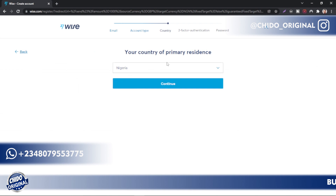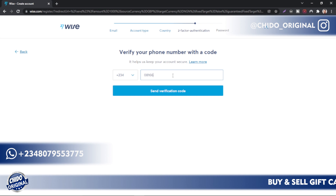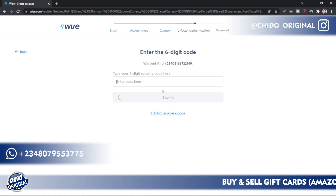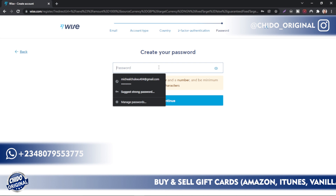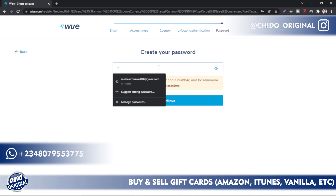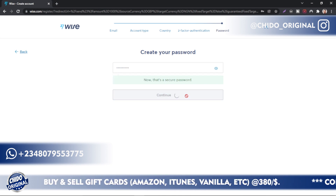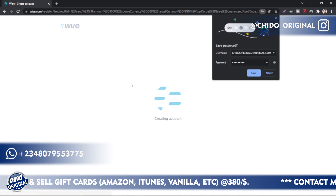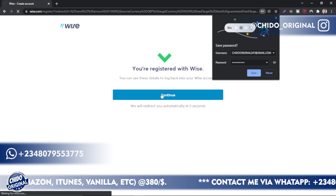For the purpose of this tutorial, I'll use a personal account. Set your country of residence — for me that's Nigeria; put whichever country you're in. Enter your phone number and click Send Verification Code. After adding the OTP code, the next step is to add your password. Make sure you use a strong password that you can also remember. Once you create the password, you have successfully registered with Wise — click Continue.